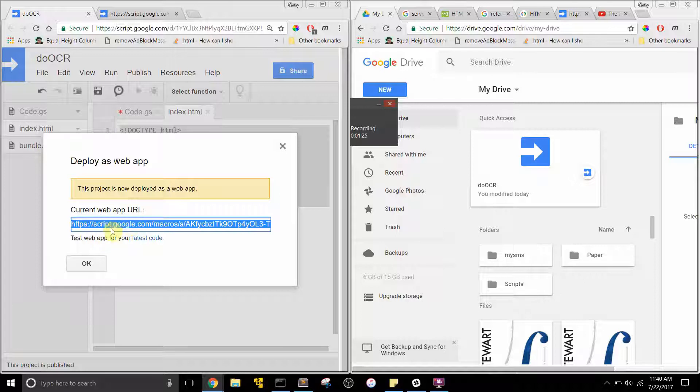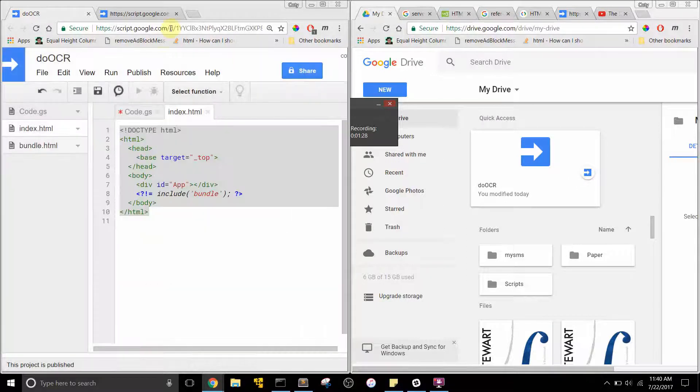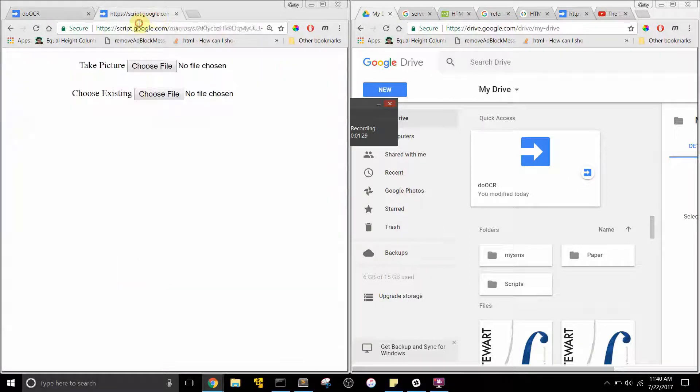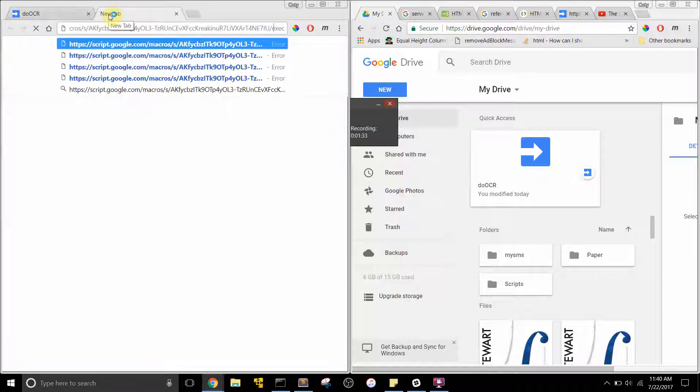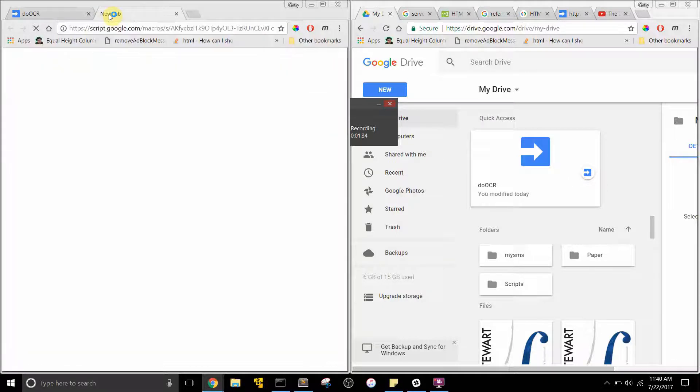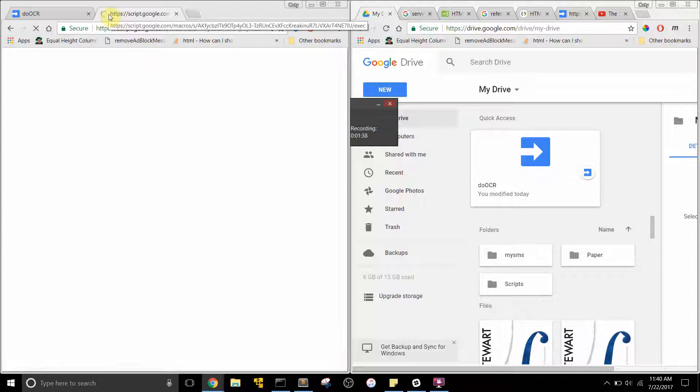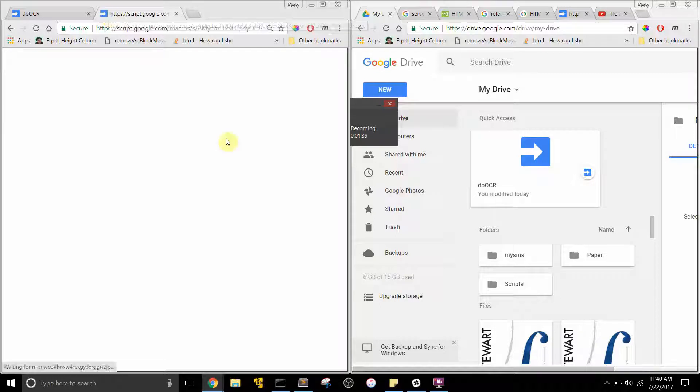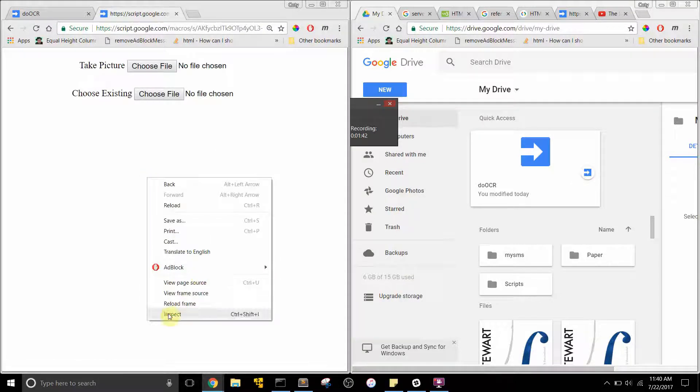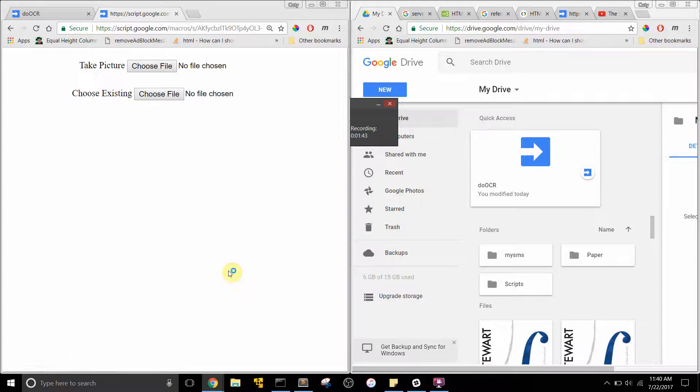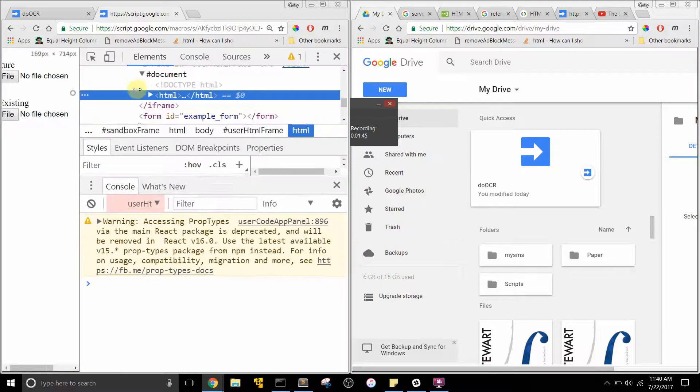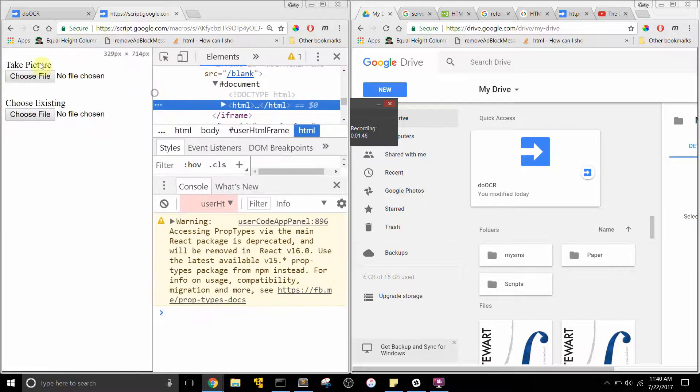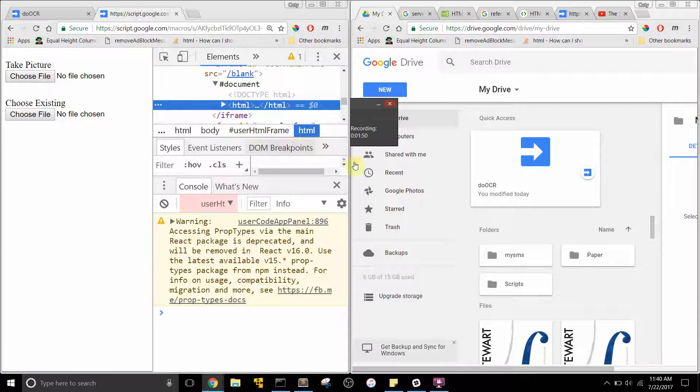Here is the current web URL, so I can copy that and go to it. Let me get out of that. Now I'll just go to that URL.